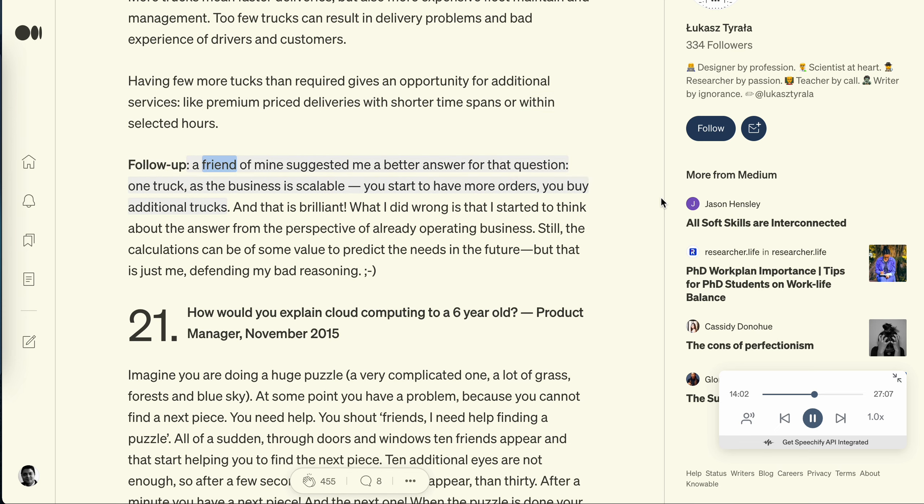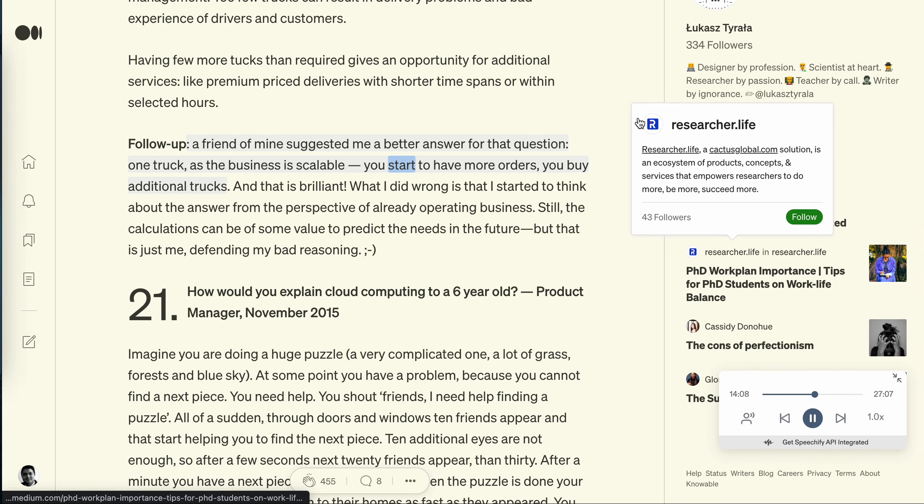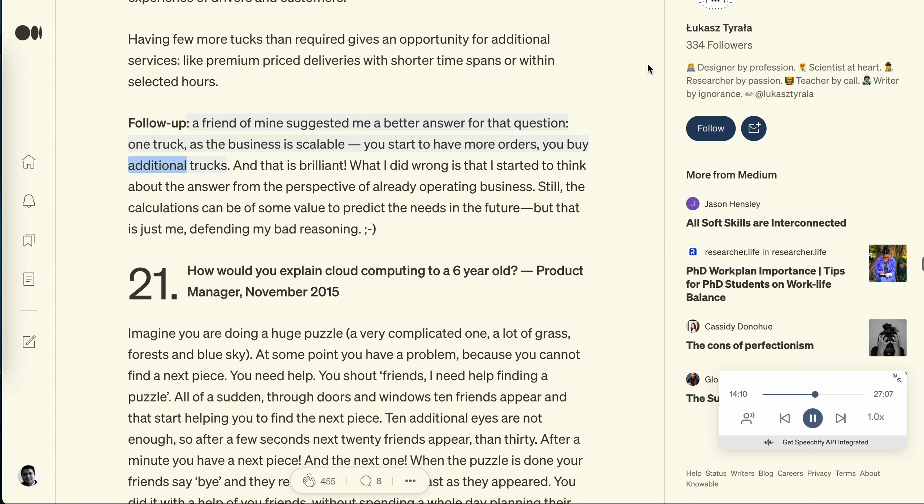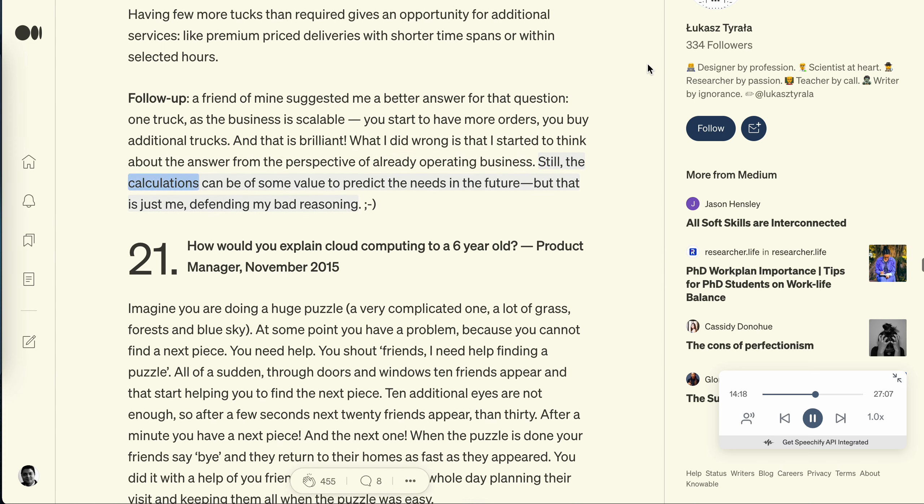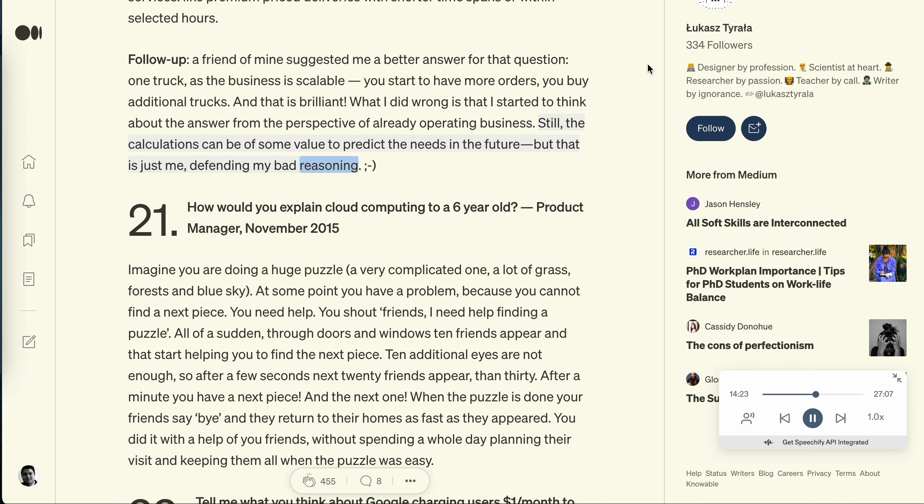Follow up: a friend of mine suggested me a better answer for that question. One truck, as the business is scalable. You start to have more orders, you buy additional trucks. And that is brilliant. What I did wrong is that I started to think about the answer from the perspective of already operating business. Still, the calculations can be of some value to predict the needs in the future, but that is just me defending my bad reasoning.